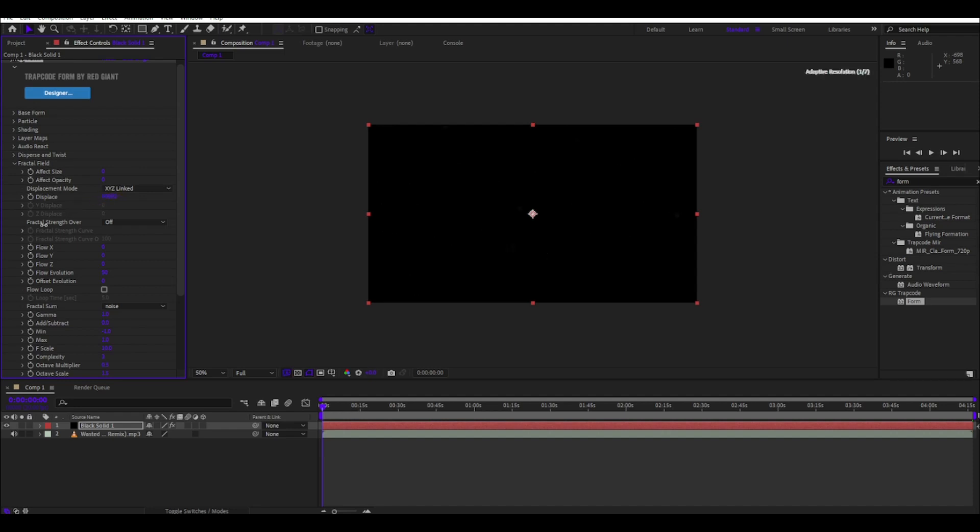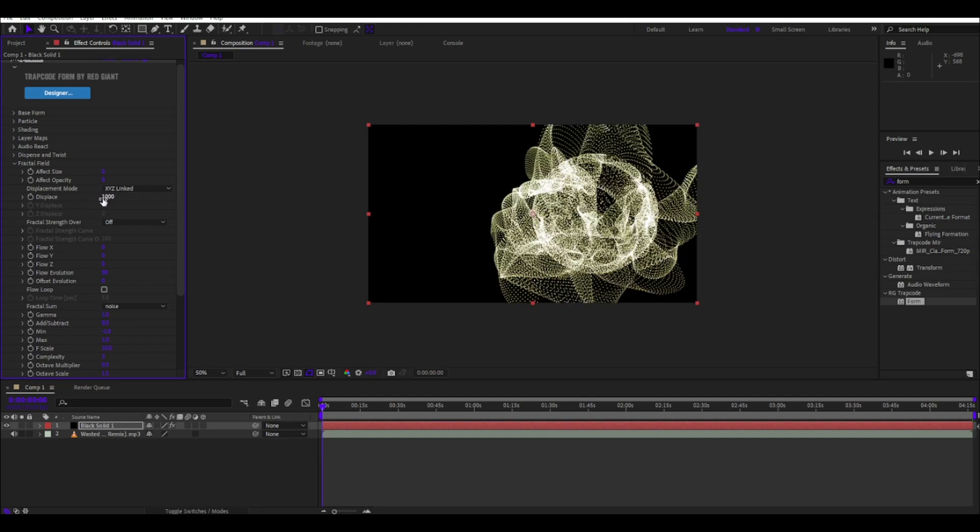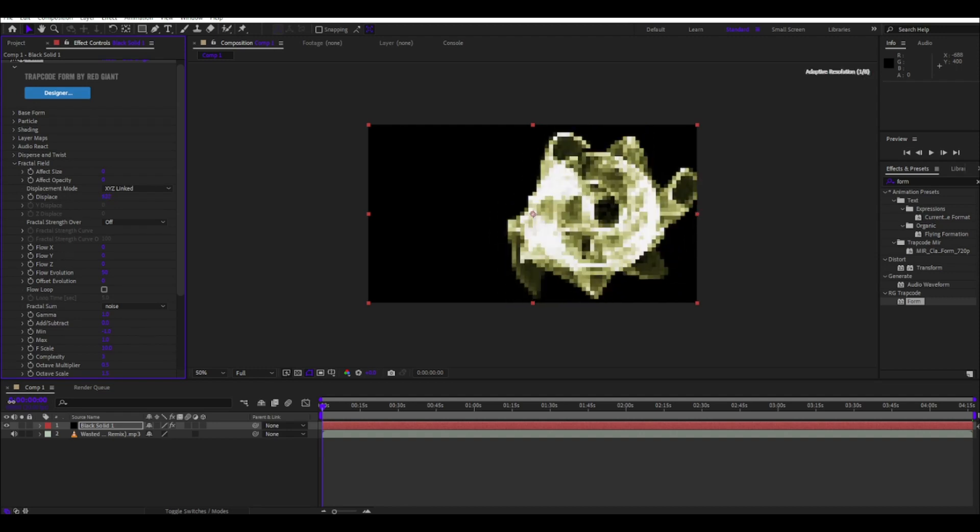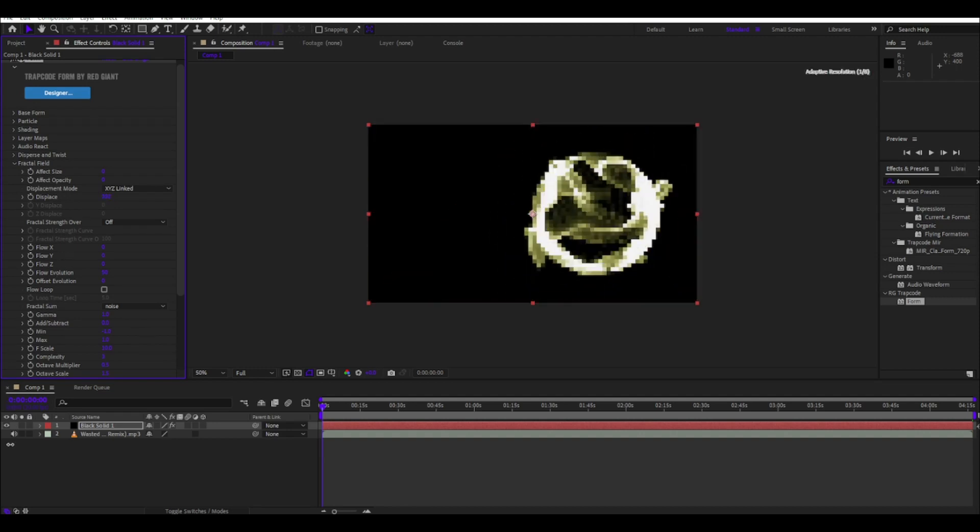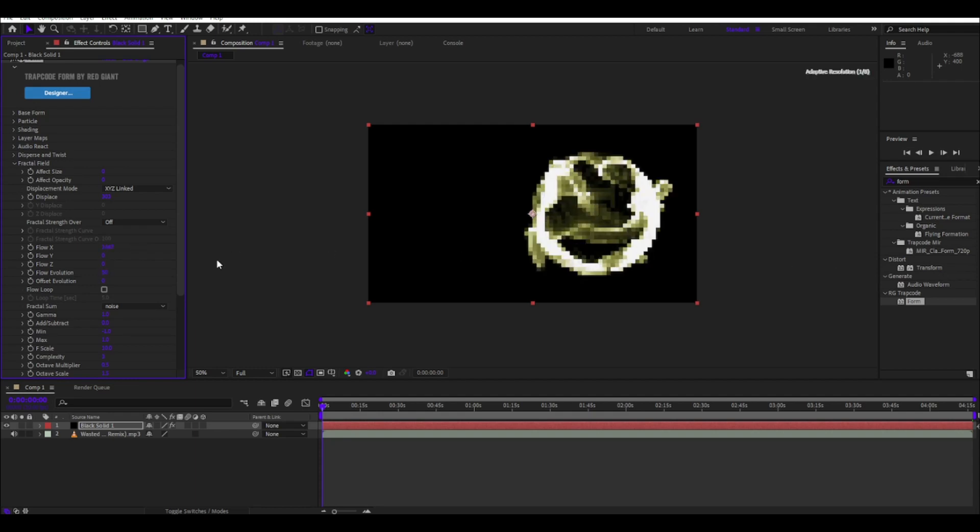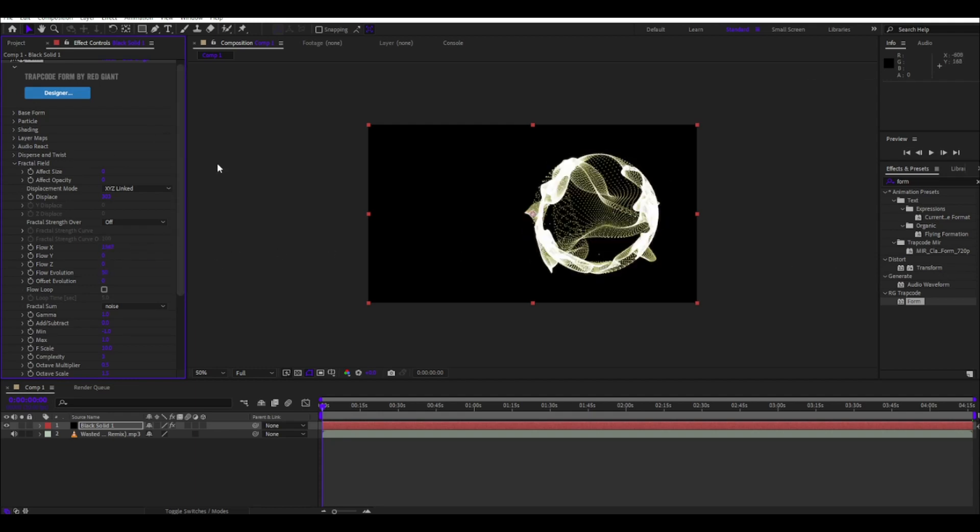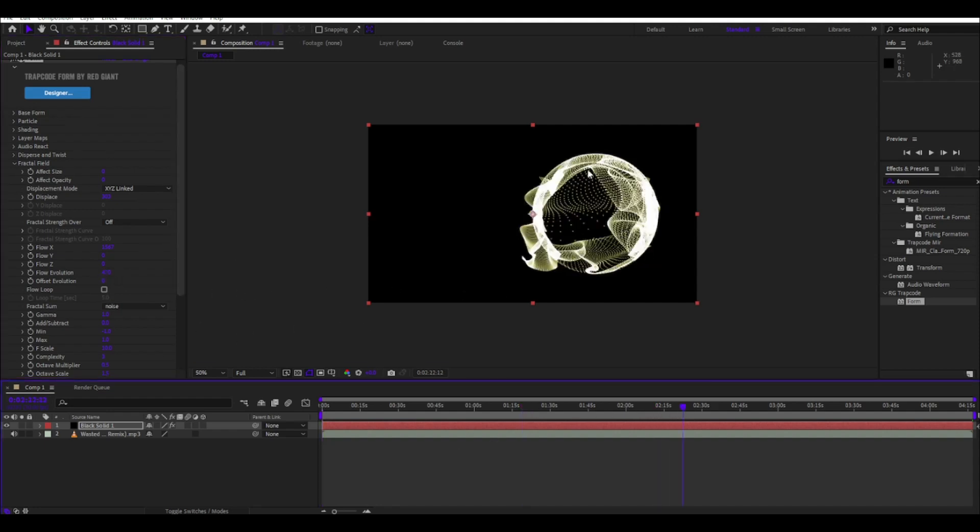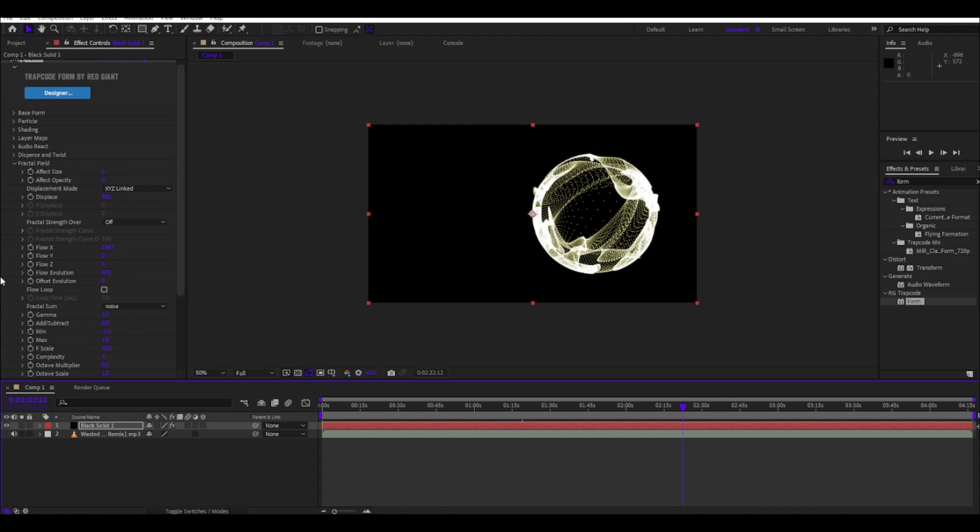Not that high. Put it on like 1000, no not that much, between 300 and 800 should be alright. Then put the flow X to 1000 and something. Full evolution to like 470. Now looks crazy, it's weird.